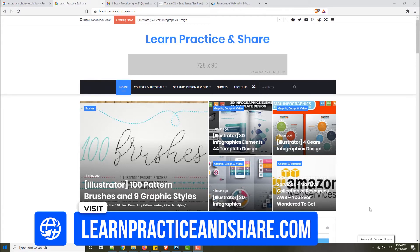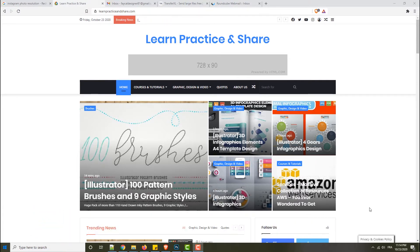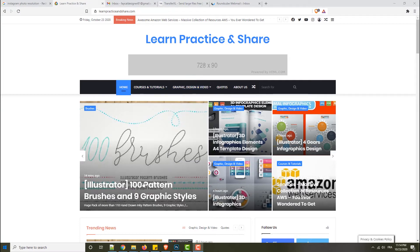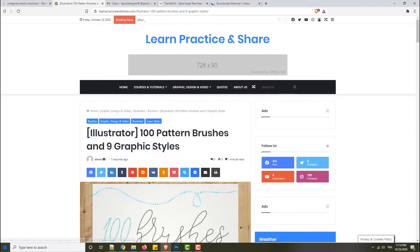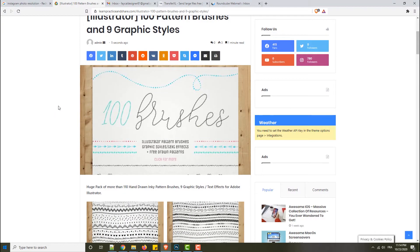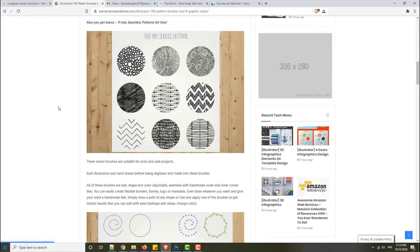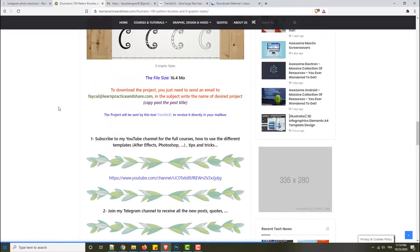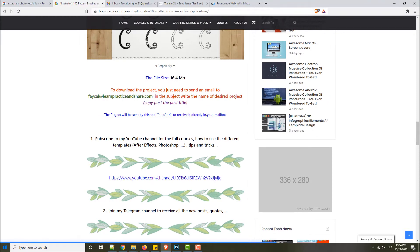For example, if you want this pattern brush and graphics style, you click on the article or post. When you scroll down, I give the file size, and what's very important is to read this.